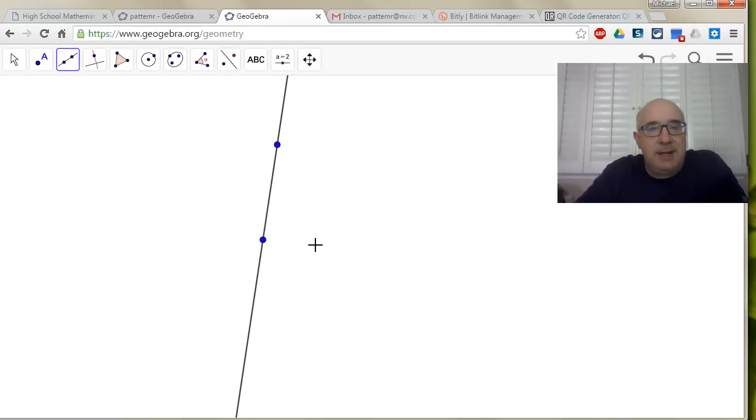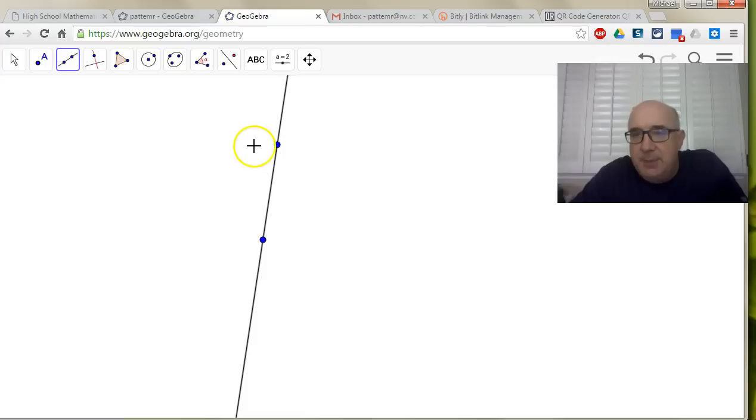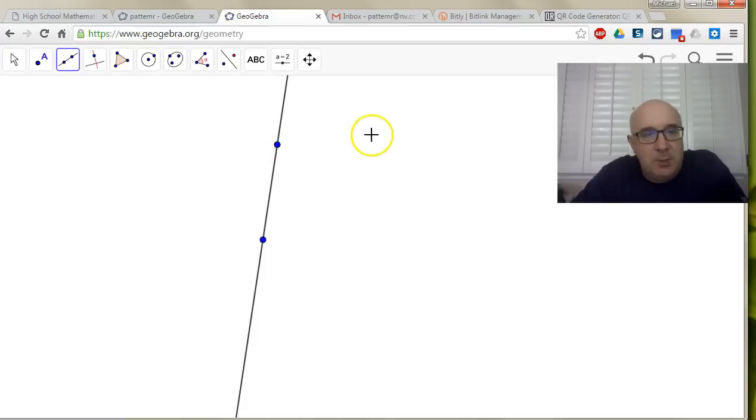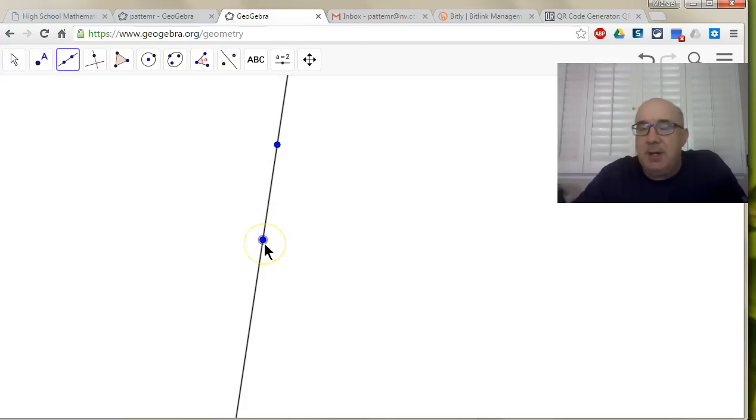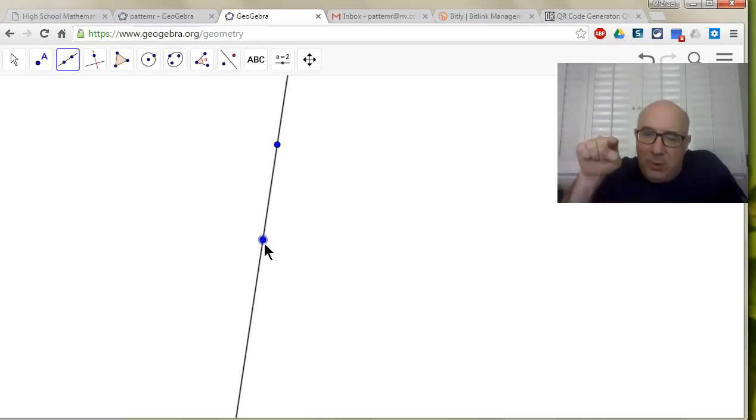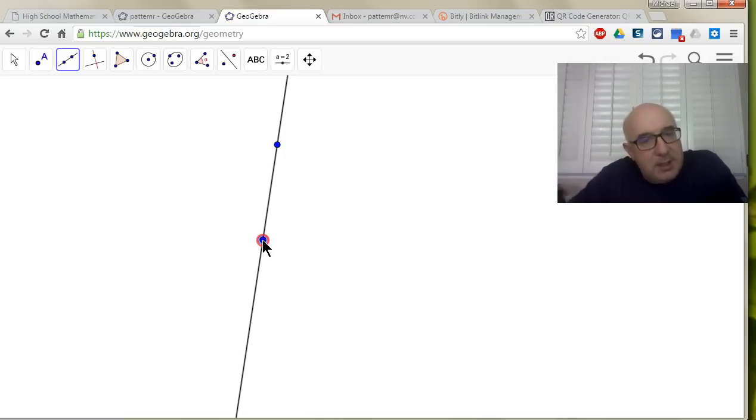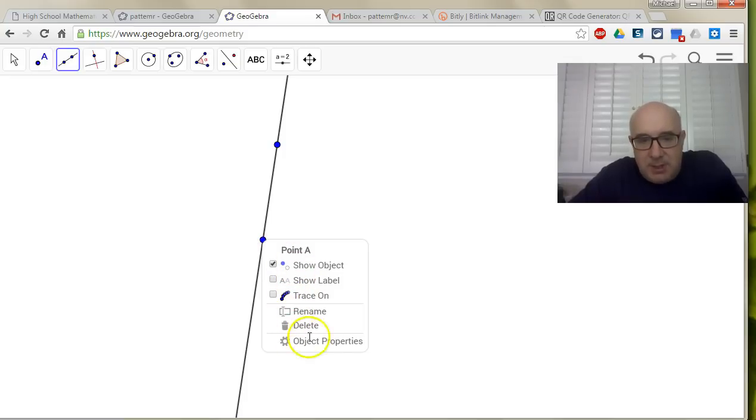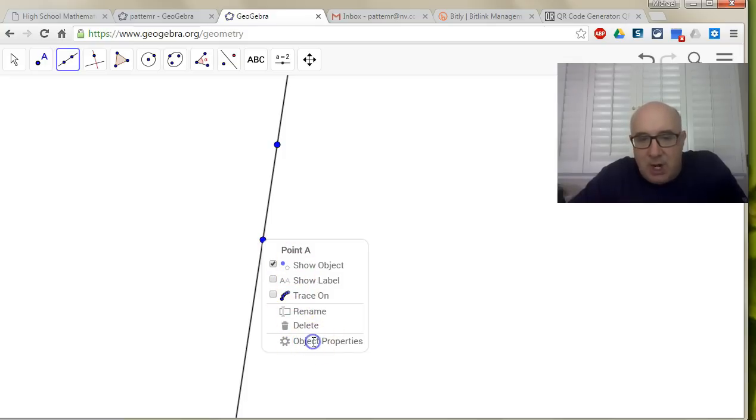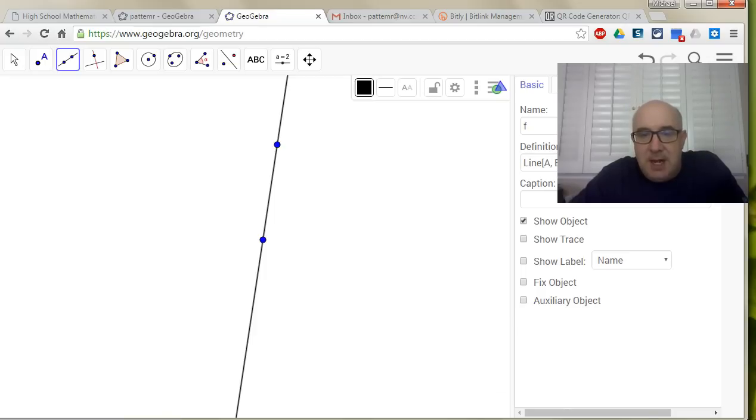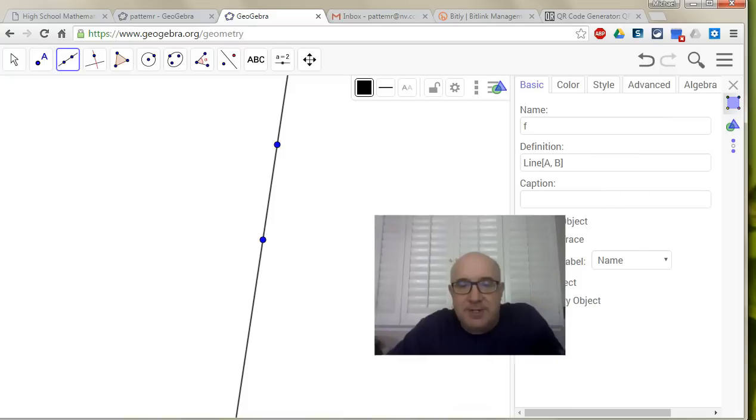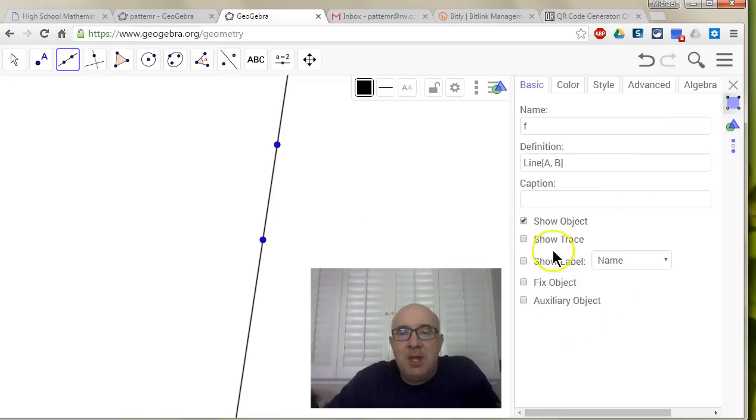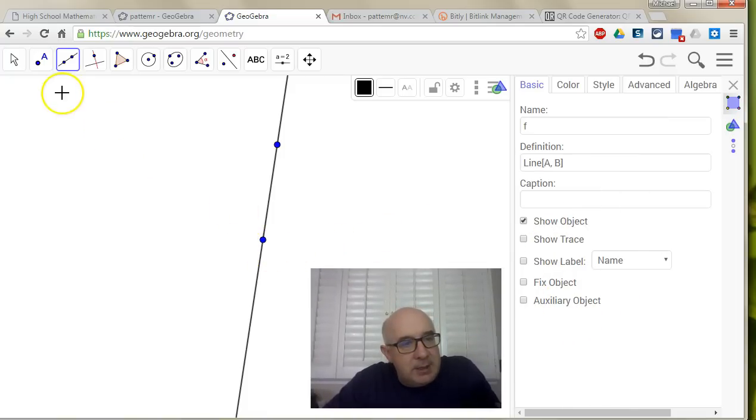The next thing I suggest you do is lock these into position and hide this one. If you're on an iPad, you tap and hold the point. If you're on a desktop, you right-click it. Notice there's some options here, but what I want is object properties. Let me slide me down here for a second.